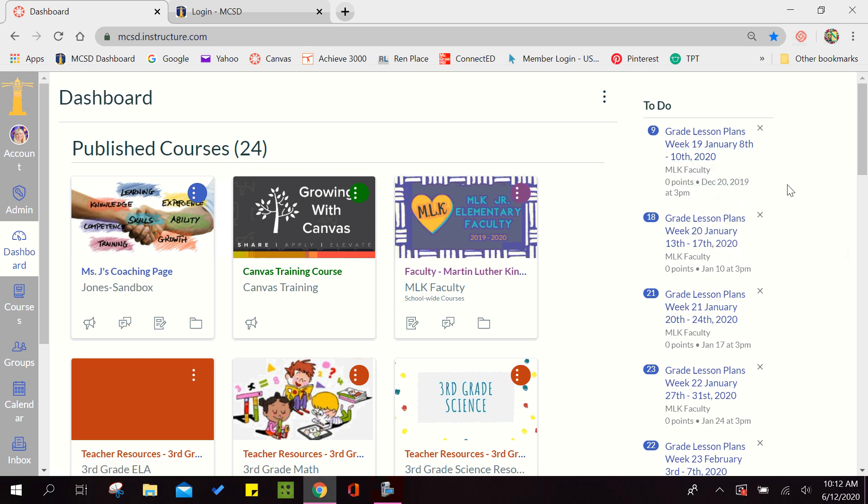Good morning. Today's tutorial will be on the Growing with Canvas Nurturing section, specifically for assignment 2.9, How to Create a Homepage.